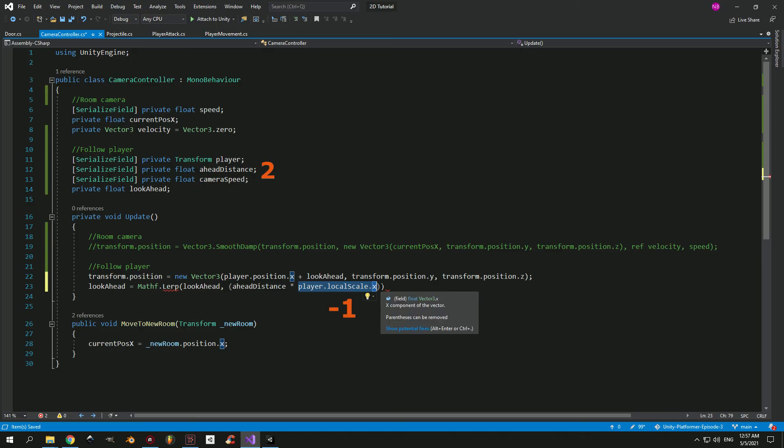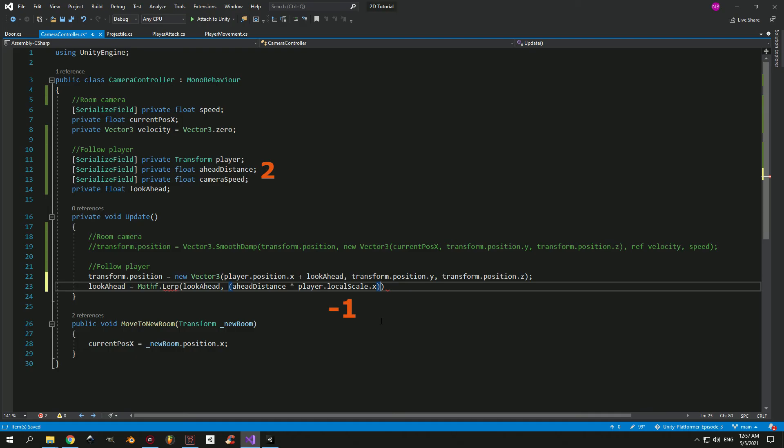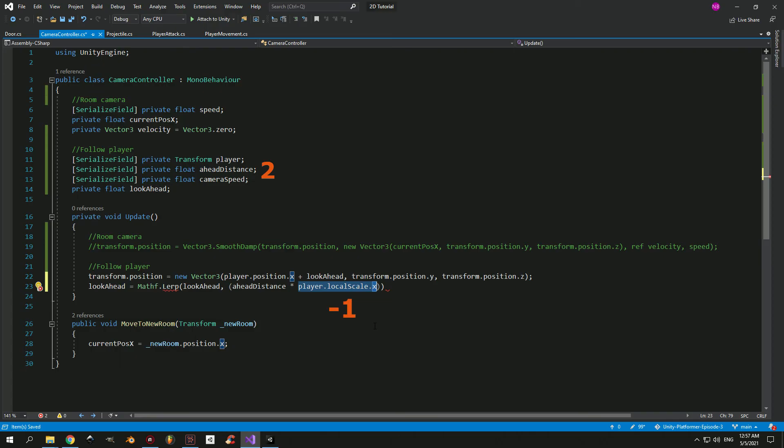But when your player is facing left, its scale will actually be minus 1, which will give you a total value of minus 2. So the camera's x position will actually be smaller than the player's x position, which finally means that the camera will move more to the left when you are facing the left direction. I hope this is clear enough.